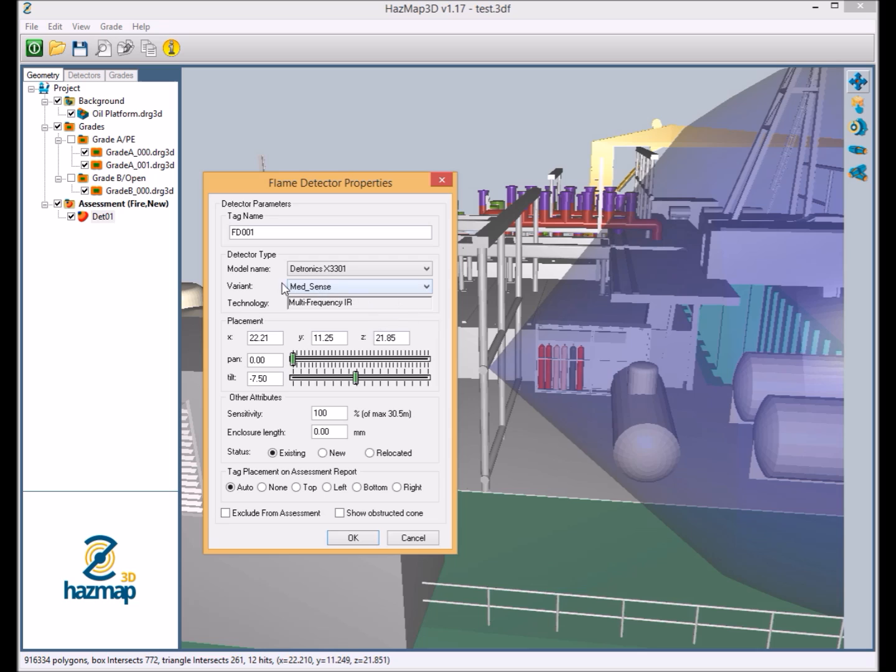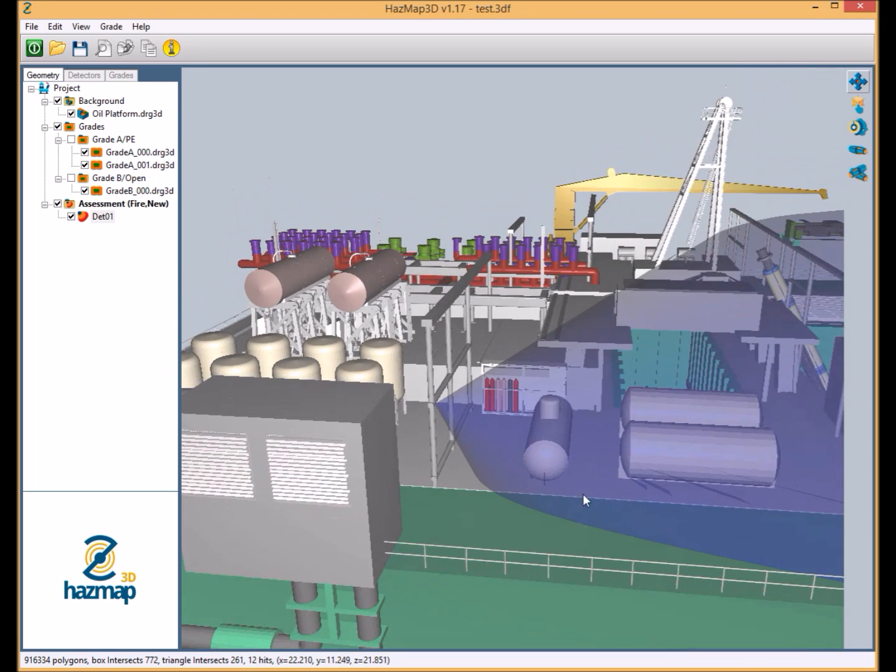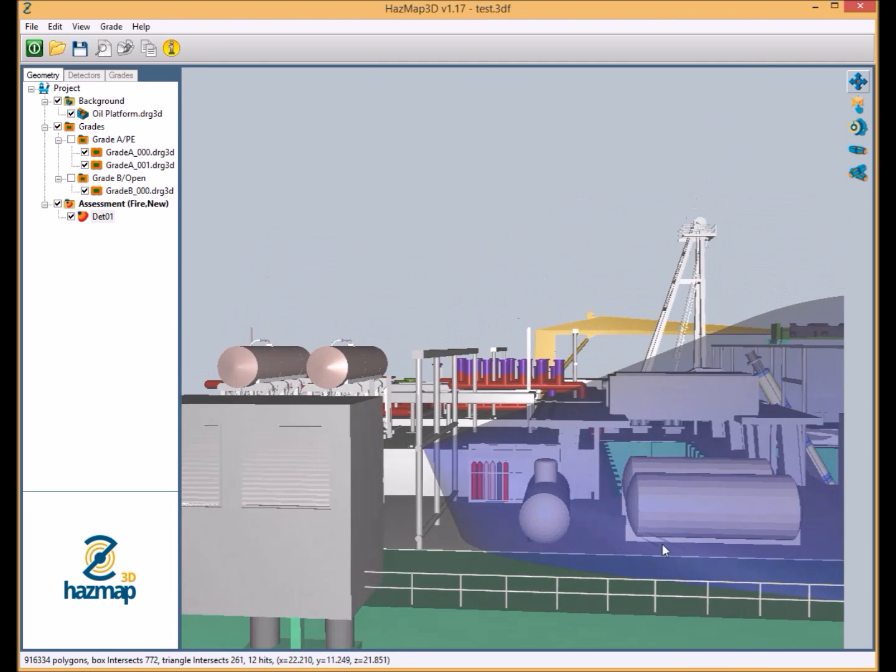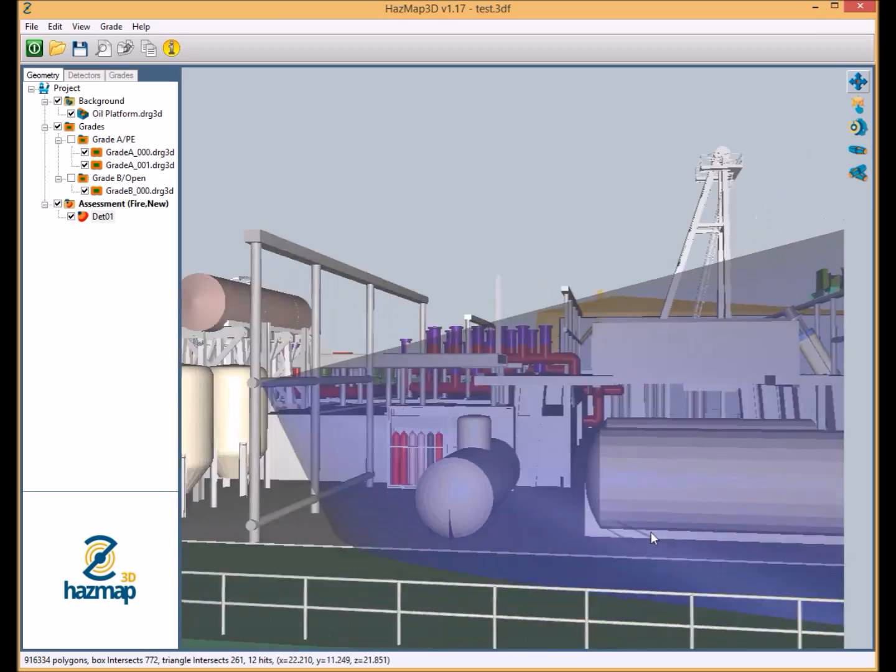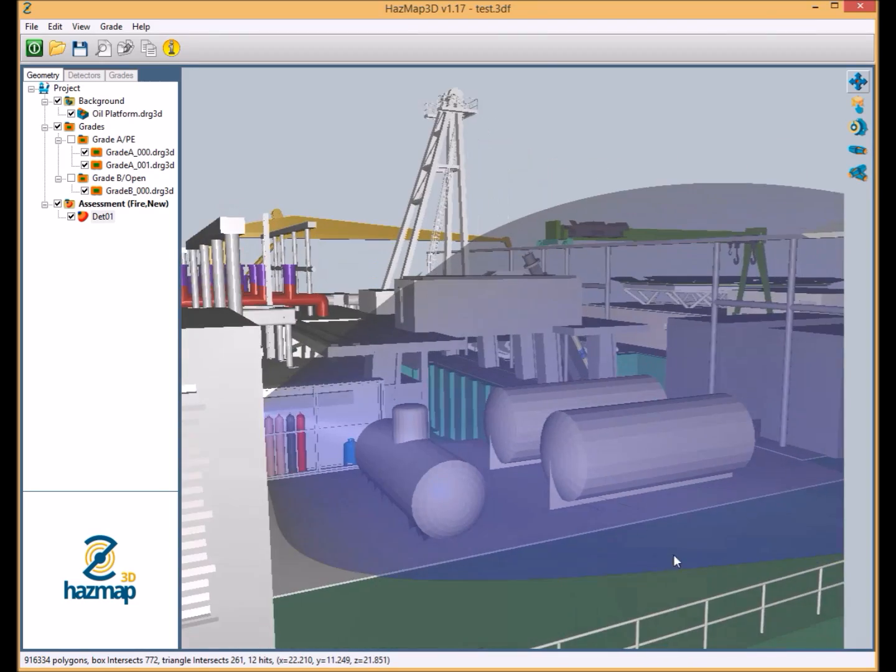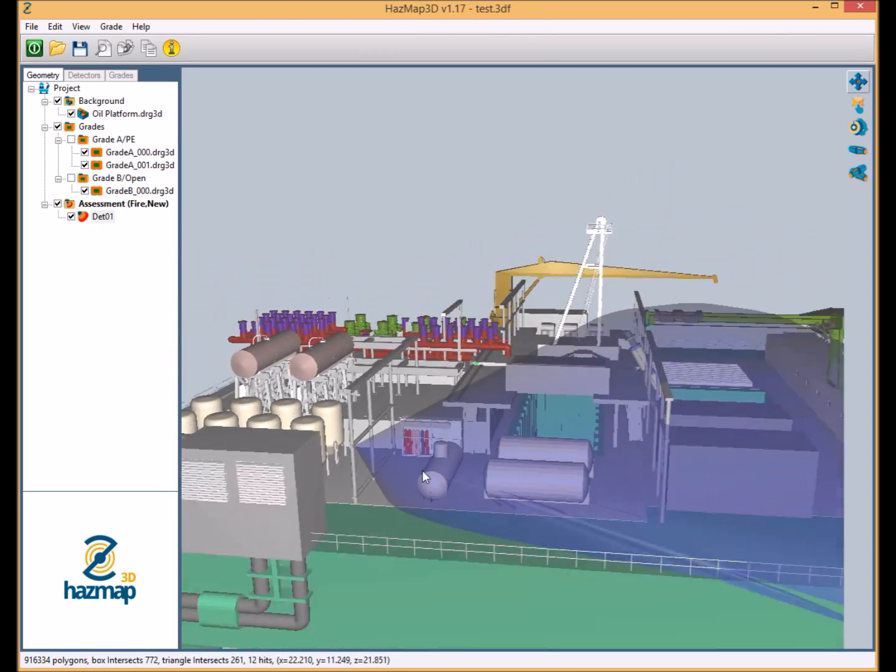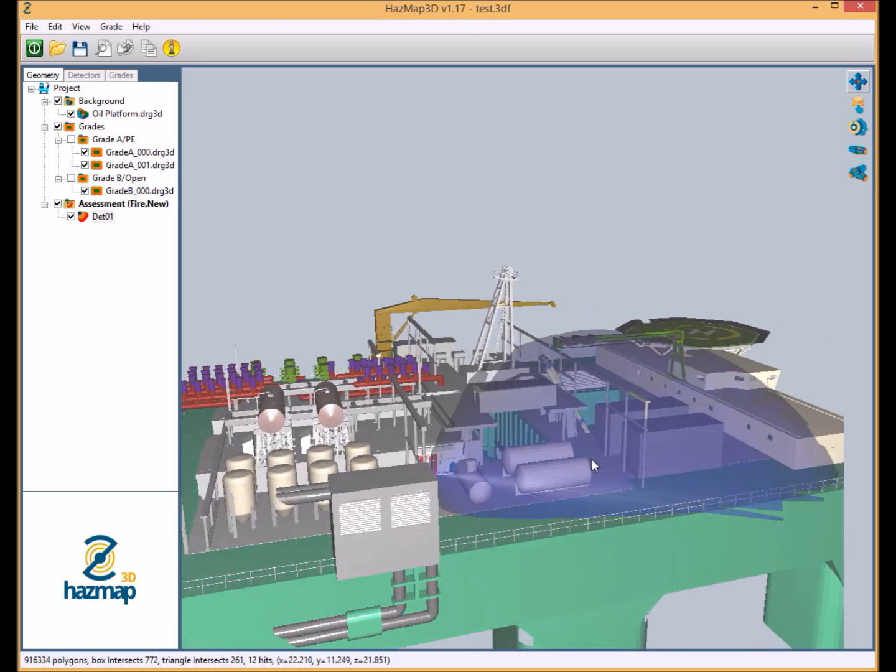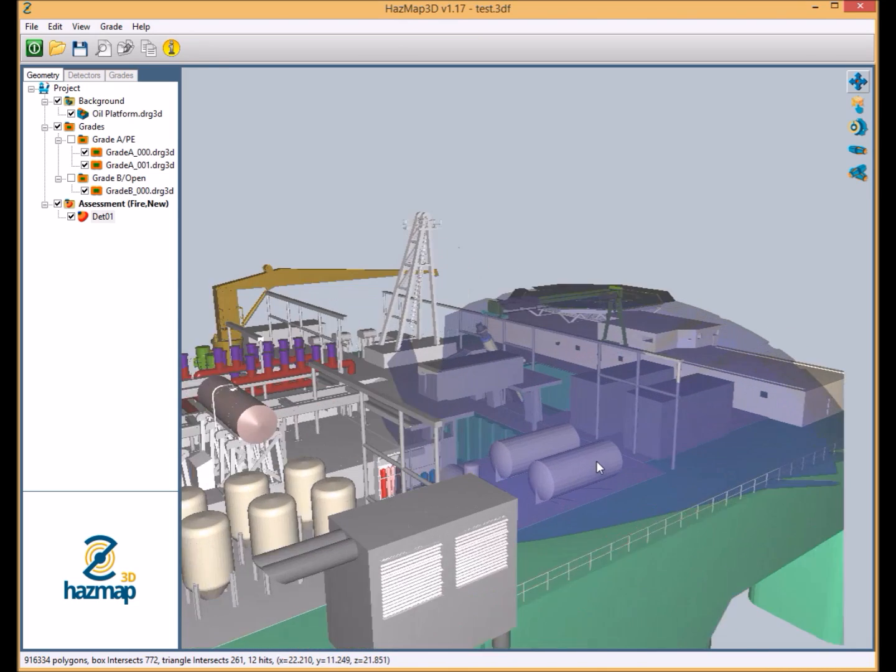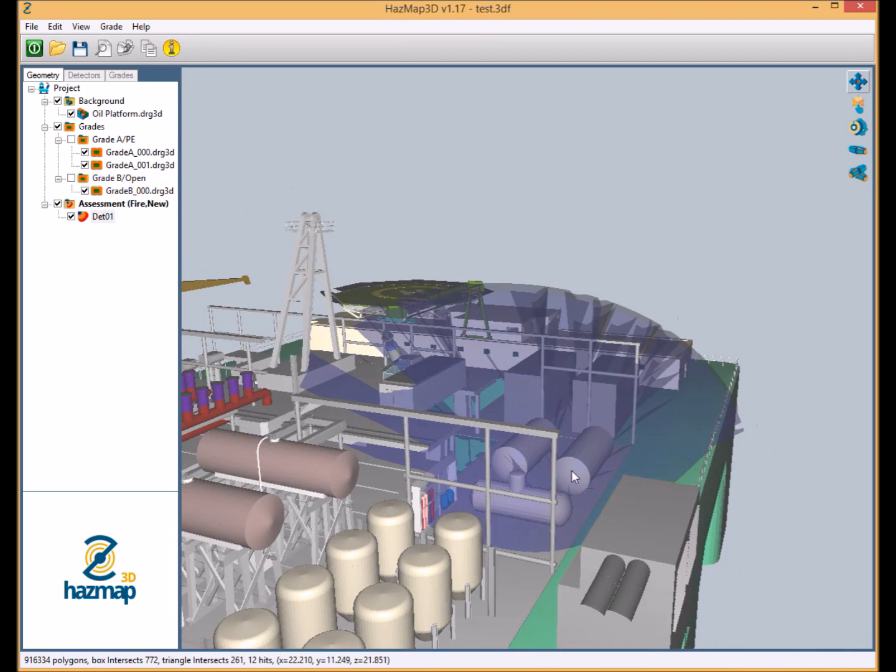The user gets information on the technology for this device. Obviously we get the coordinates, the pan, the tilt. At this point we'll just change the pan and tilt to a more appropriate angle at the moment. And we'll show the obstructed cone. So here we can see the detector is essentially casting shadows within the field of view. We can see that it has been hindered by the deck and this is a more appropriate view of the flame detector's capabilities.